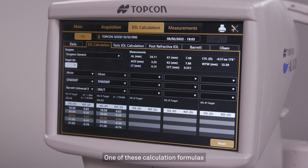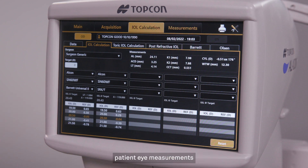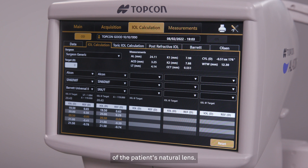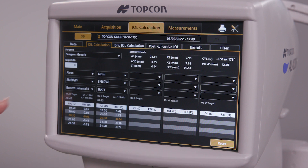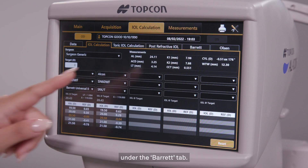One of these calculation formulas is the Barrett Universal II, which was designed to take into account patient eye measurements beyond the standard axial length and keratometry, including anterior chamber depth and the thickness of the patient's natural lens. The Barrett Universal II is also one of the options you will find under the Barrett tab.